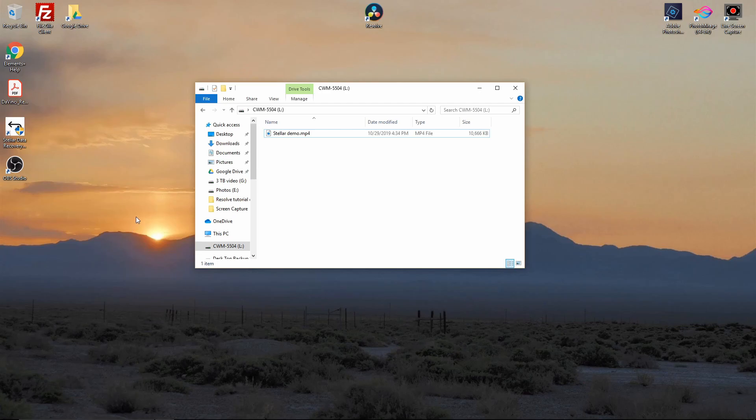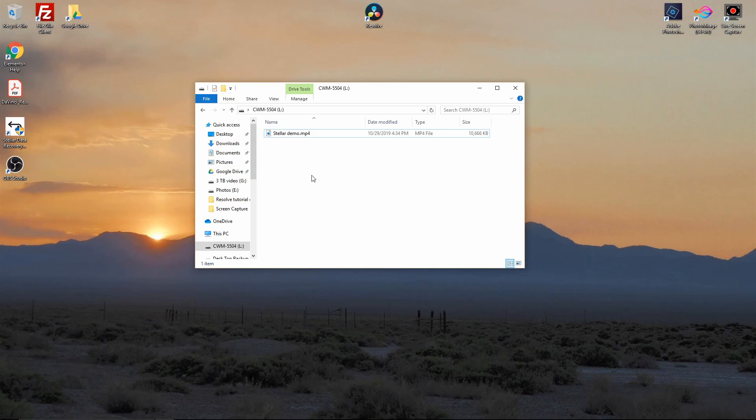So for today's demo, I'm going to show you real quick how this works. We're in this little CWM 5504 L drive here. This is actually a micro SD card that was used. I don't remember what I used it for, but I've got this Stellar Demo MP4 file on here. This is a video file, about 10,666 kilobytes.